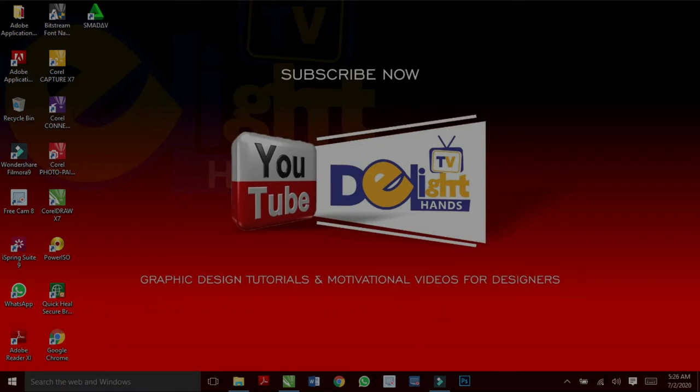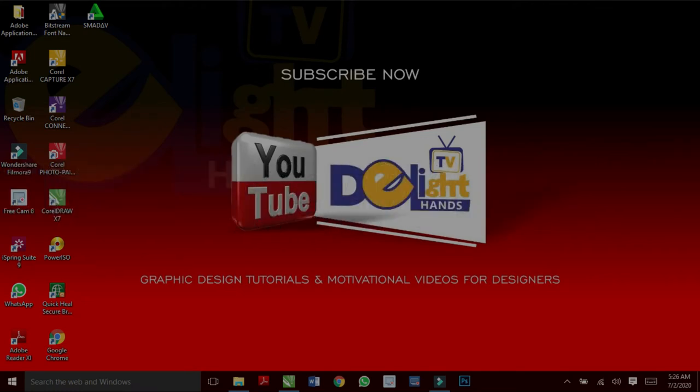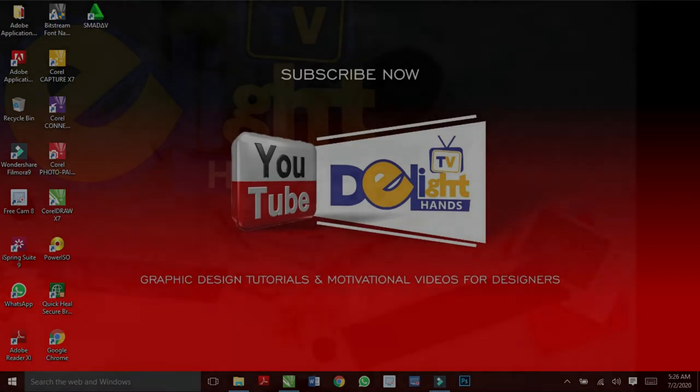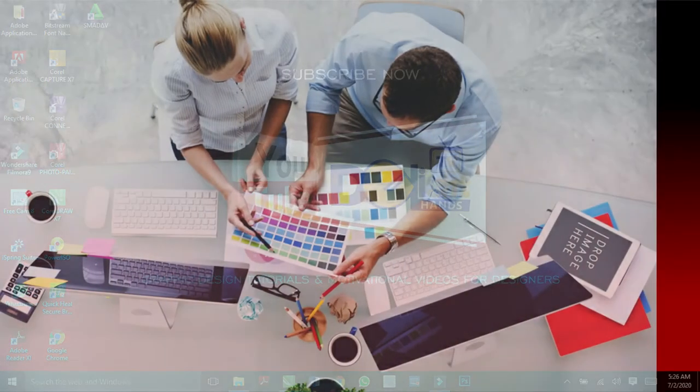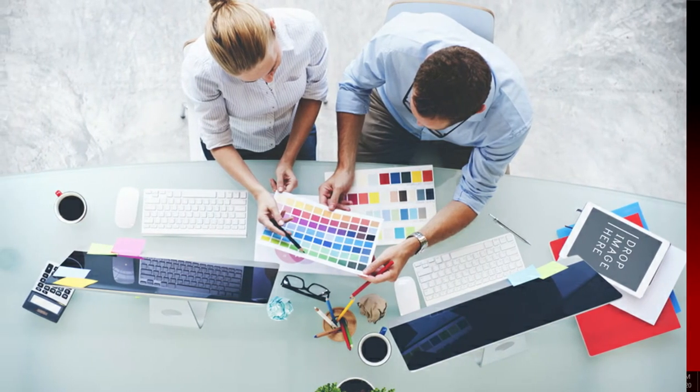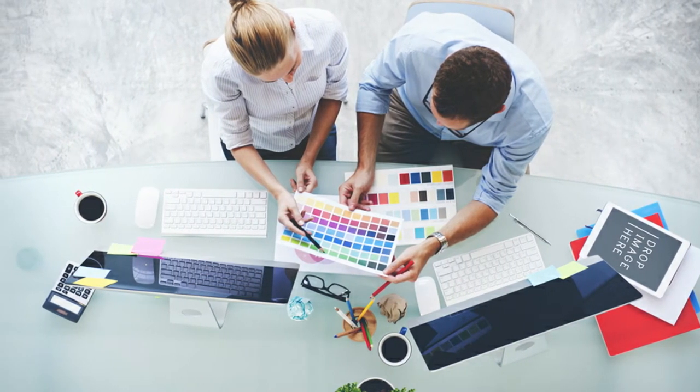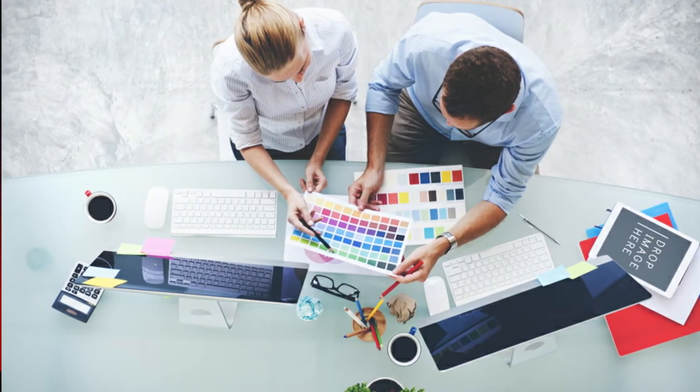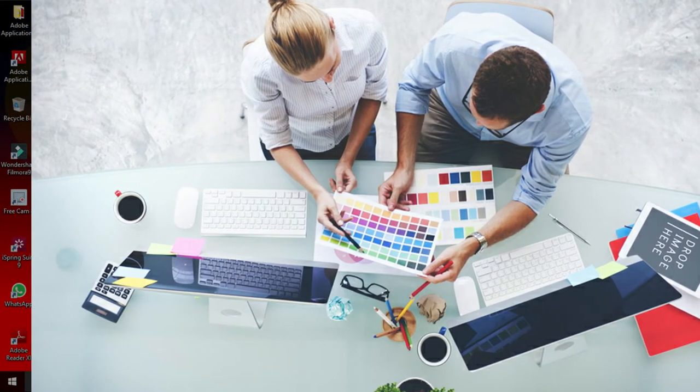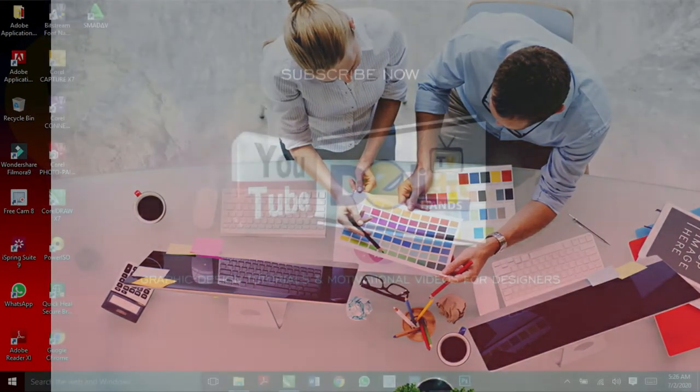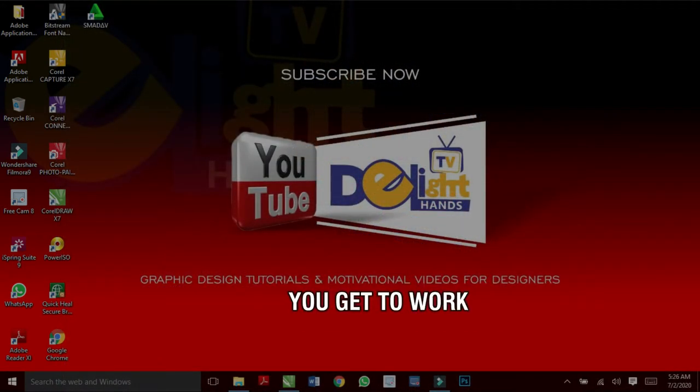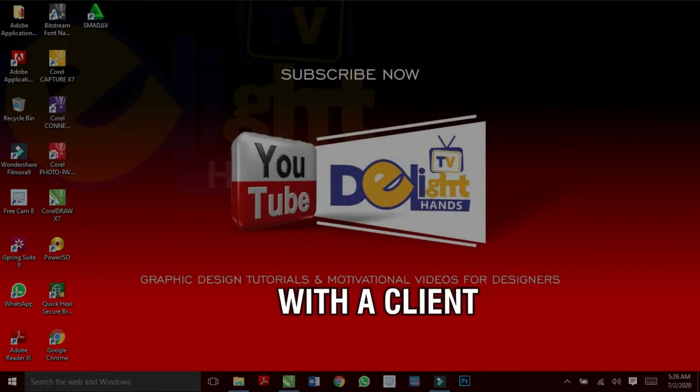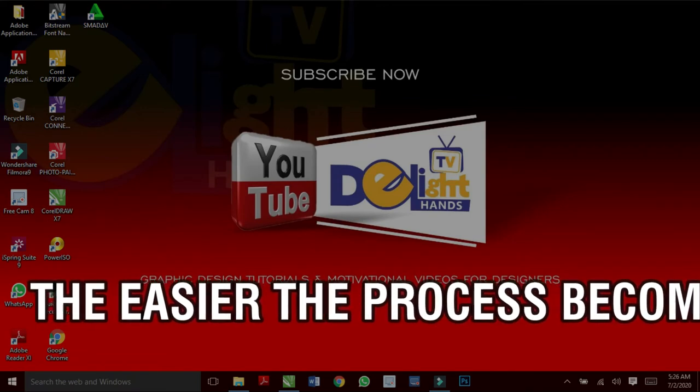Next is the company needs. Definitely the company should expect something great from you as a professional designer. It is great for you to discover these company needs. To get some insights with regards to what the company needs, ask them the type of design they like. In some instances, the company may tell you to use your creative idea. For me, when my client says this, I believe they trust me and give me creative freedom. However, the more you get to work with a client, the easier the process becomes.